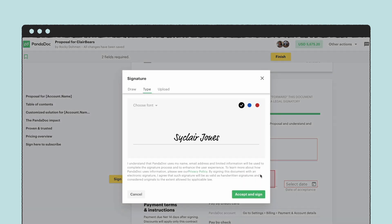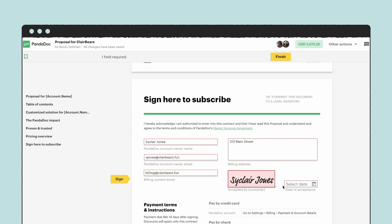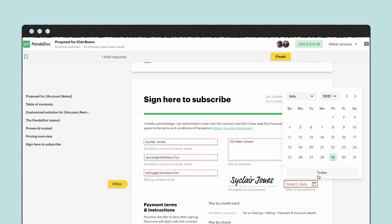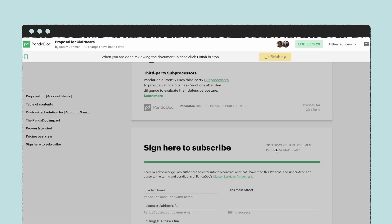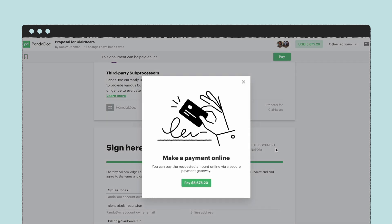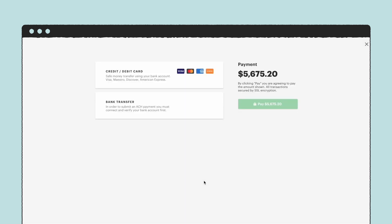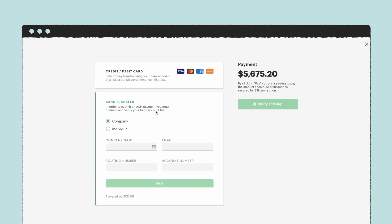At the very end, your prospect can draw, type, or upload an image of their signature to execute the document. Plus, they can customize the pricing table you created to update any product amounts they want to adjust. These electronic signatures are legally binding across the US, Canada, and many other countries across the world.